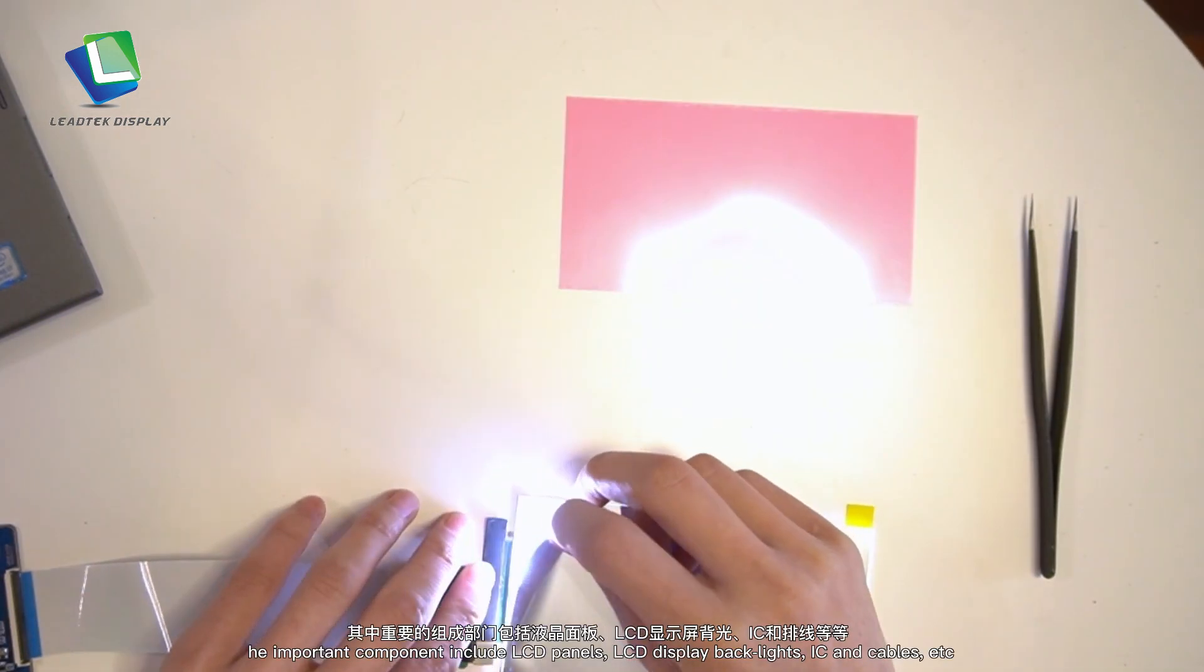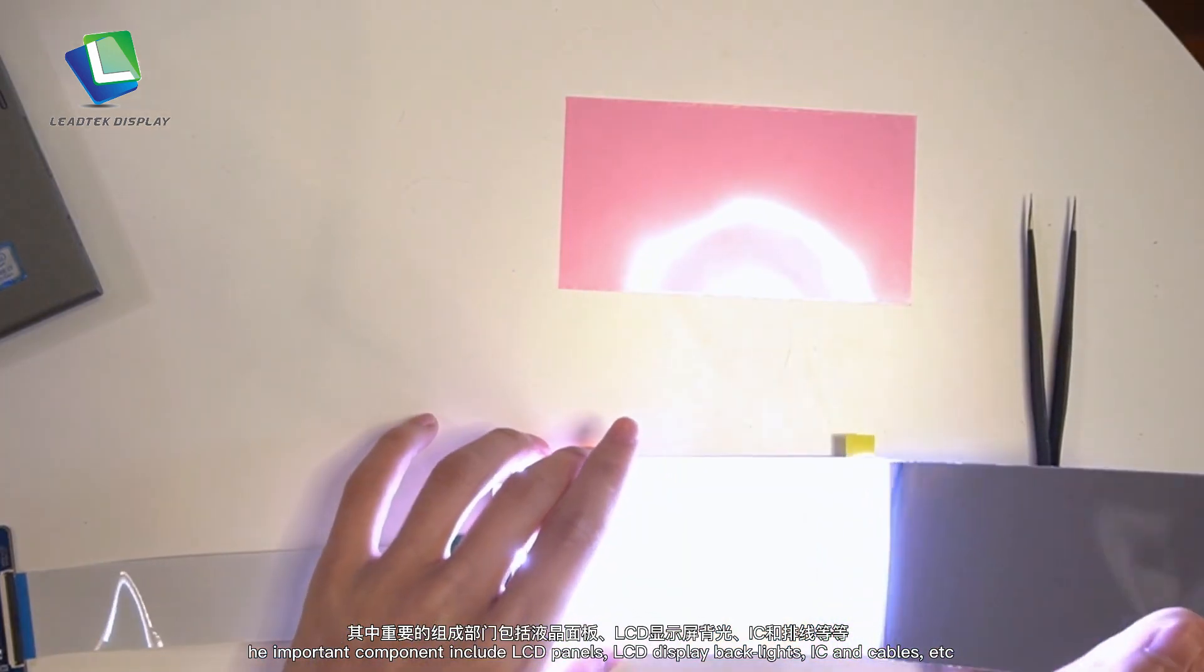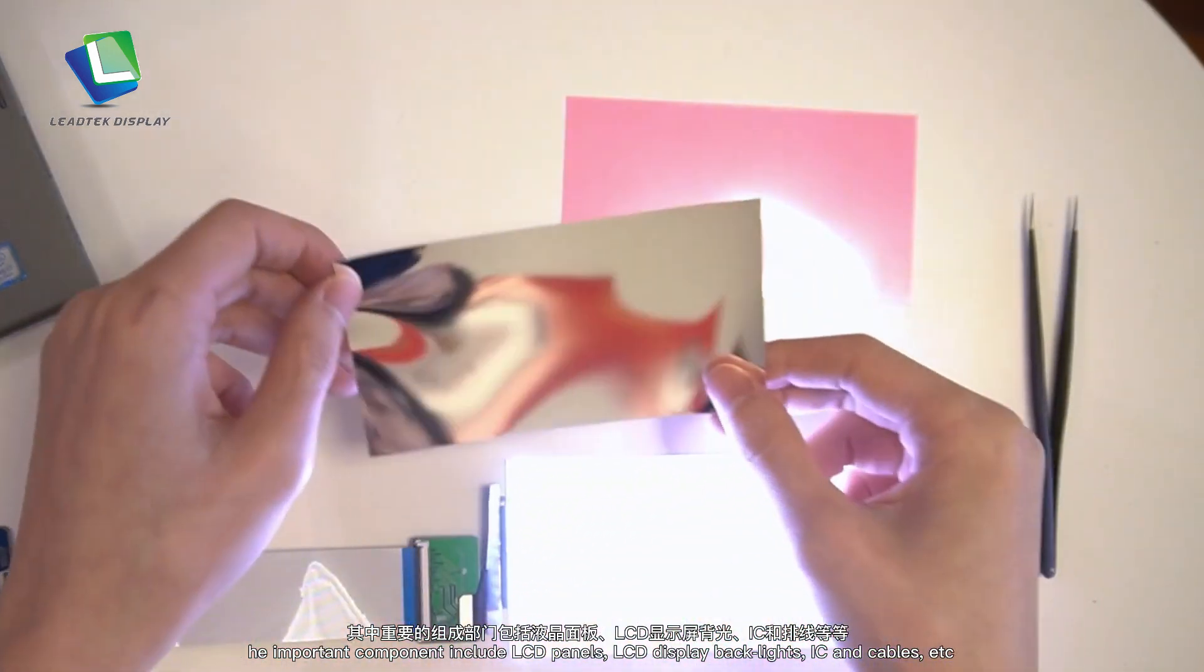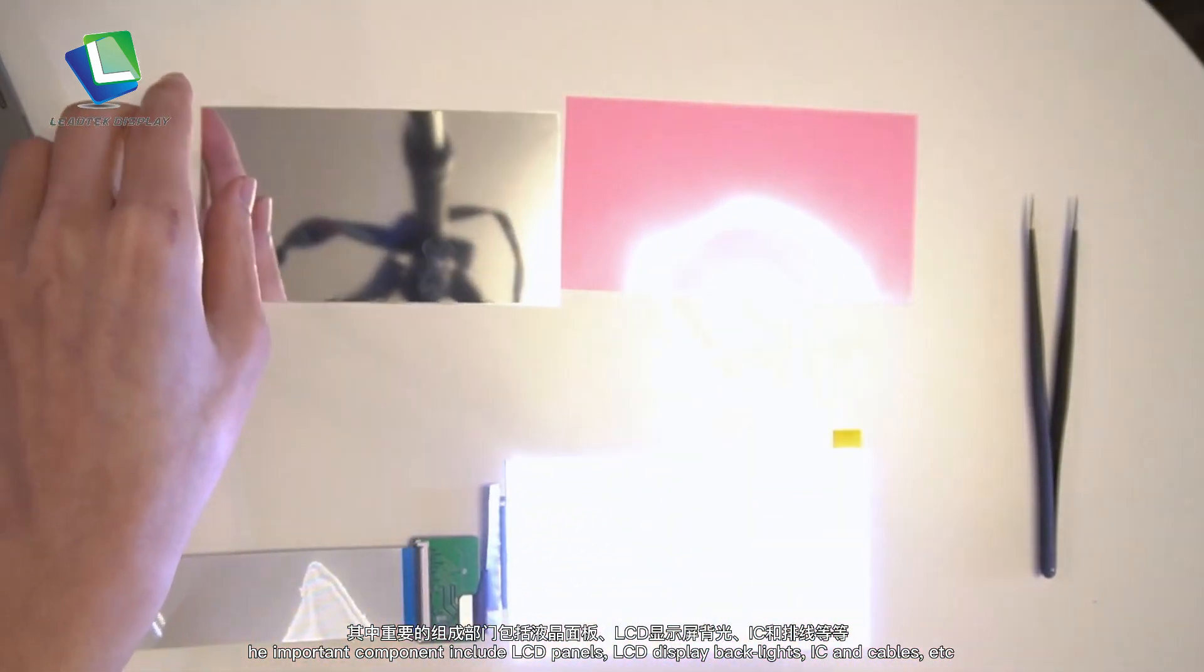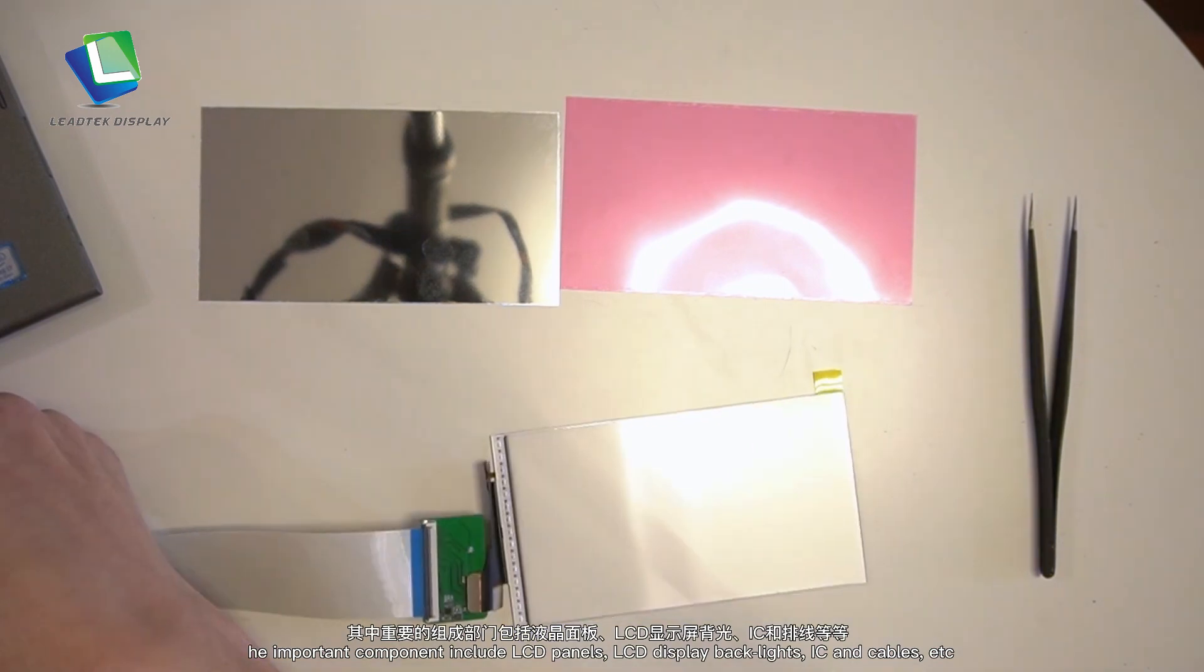The important components include LCD panels, LCD display backlights, IC and cables, etc.